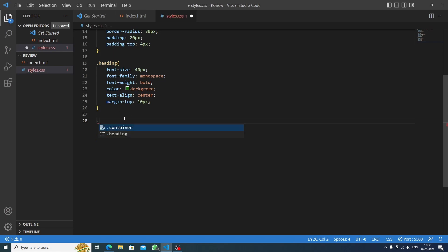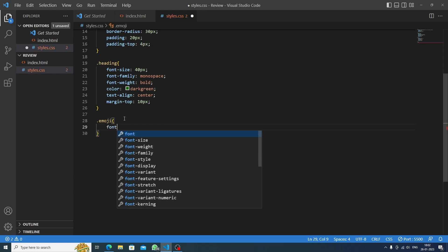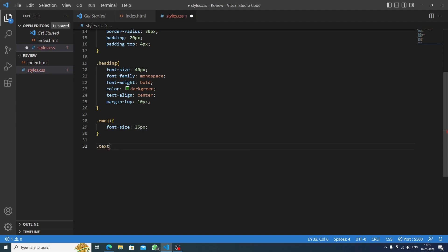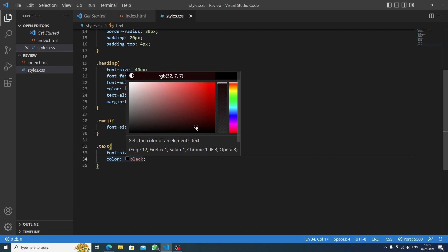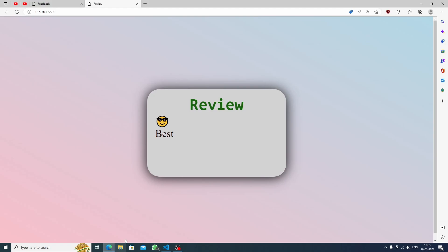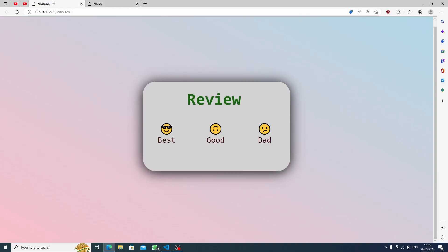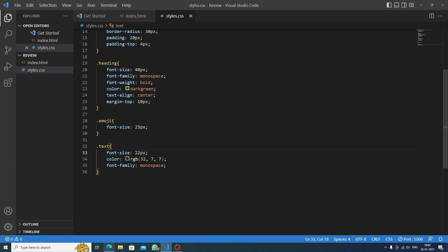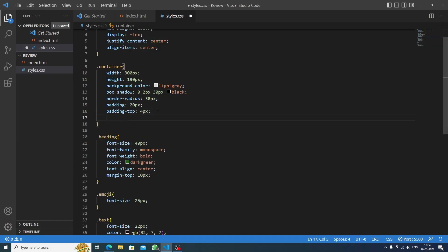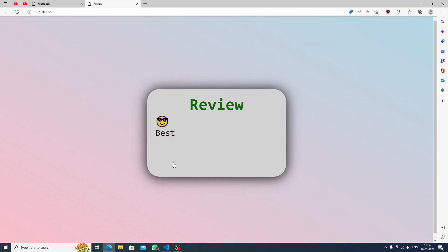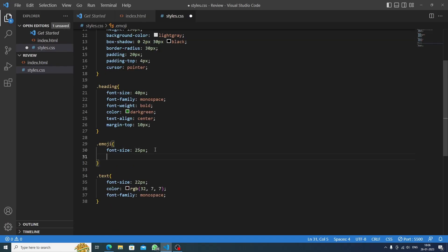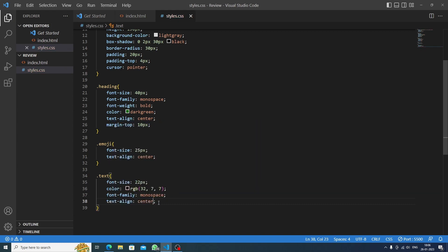After the heading, it's time to style the emoji and text. We'll target the emoji and set the font size to 25 pixels. Then we'll target the text and set the font size to 22 pixels, change the color to dark brown, set font family to monospace, add cursor pointer so it looks clickable, and set text align to center.